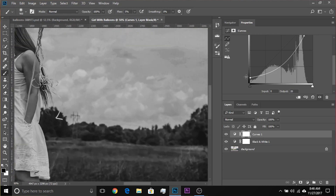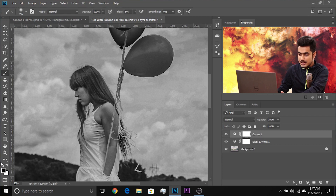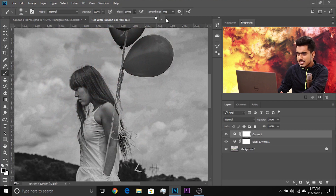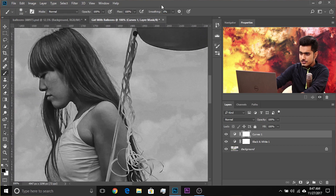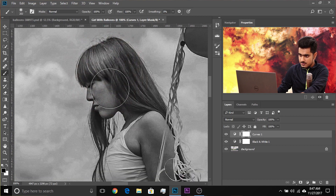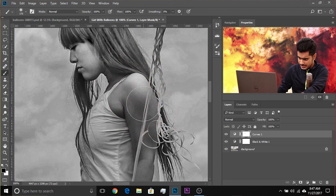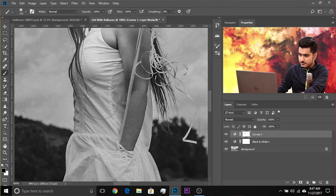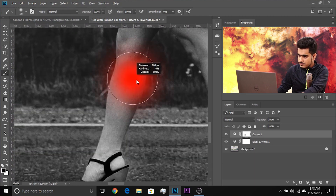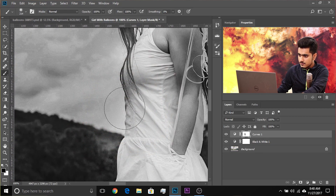Now let's zoom in — we want the brightness back on the subject. Make sure the mask is selected, take the brush, set the foreground color to black, decrease the size, and increase the flow to 100%. Just dab on the subject in specific parts — on the bright areas — to make it brighter. Just keep painting those areas in like so.